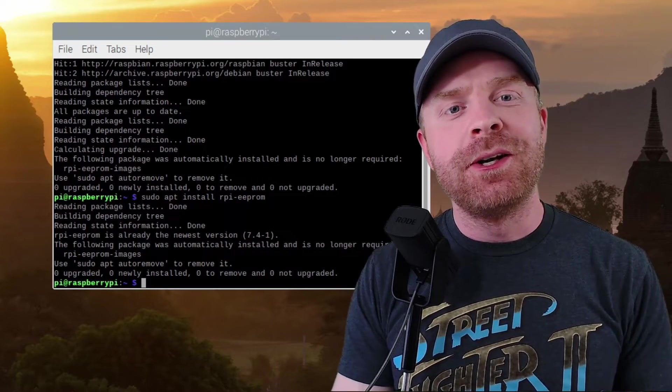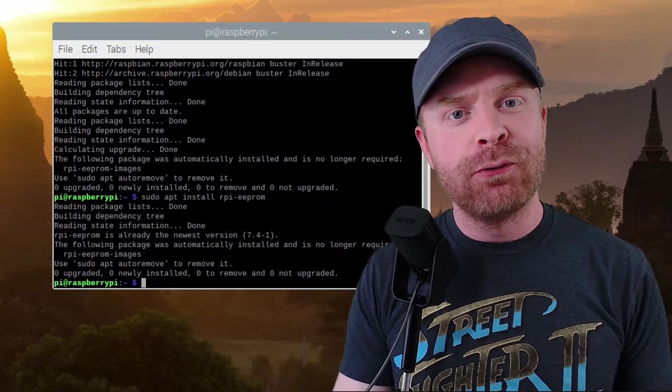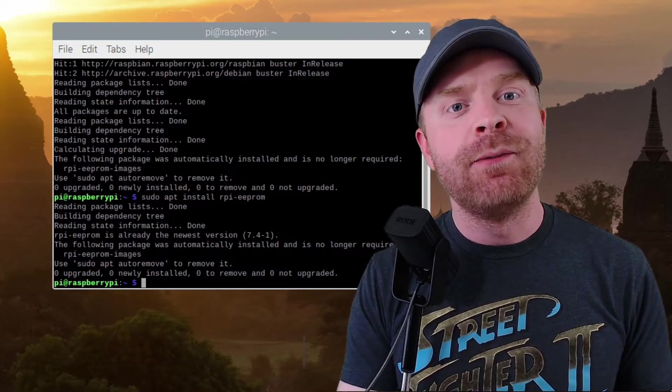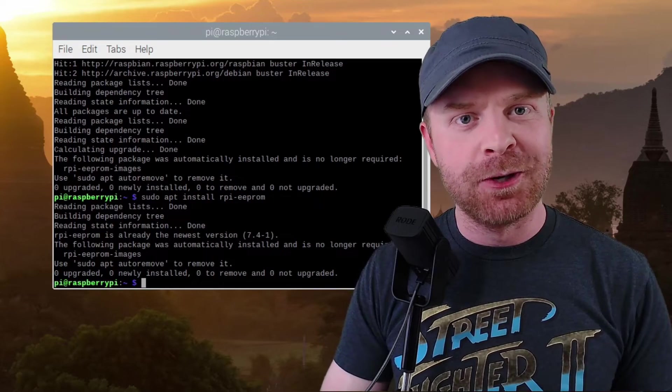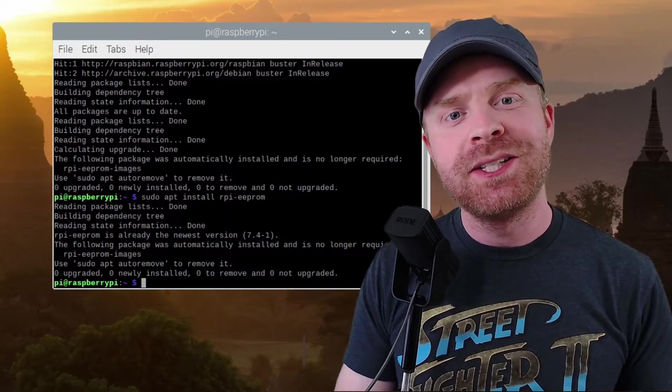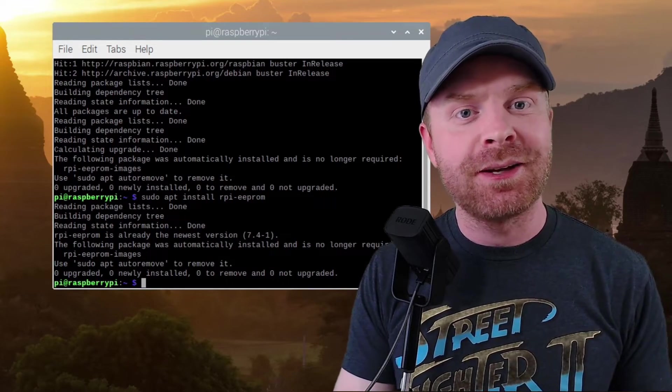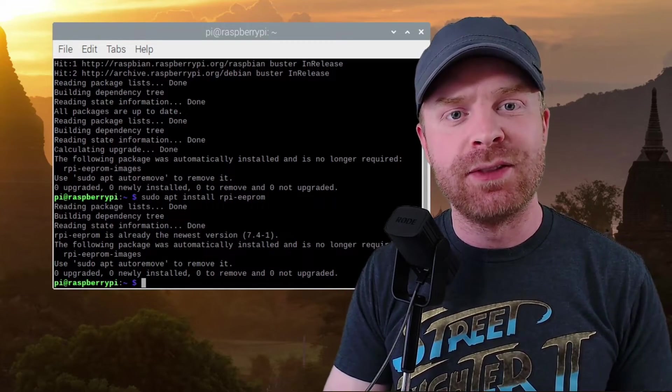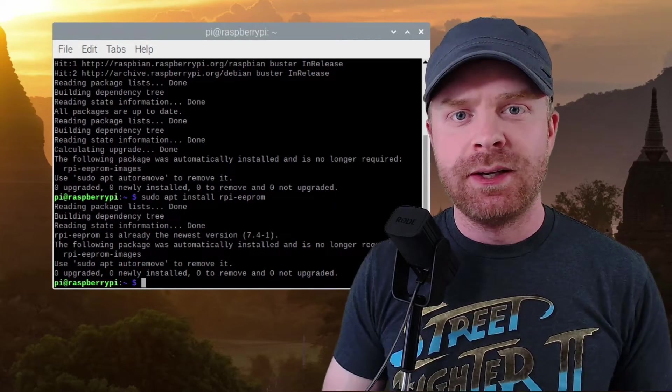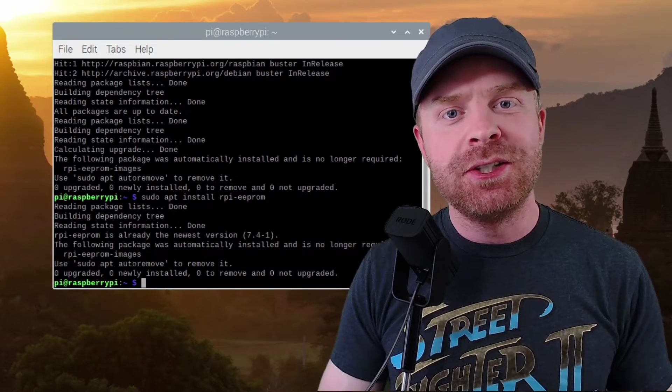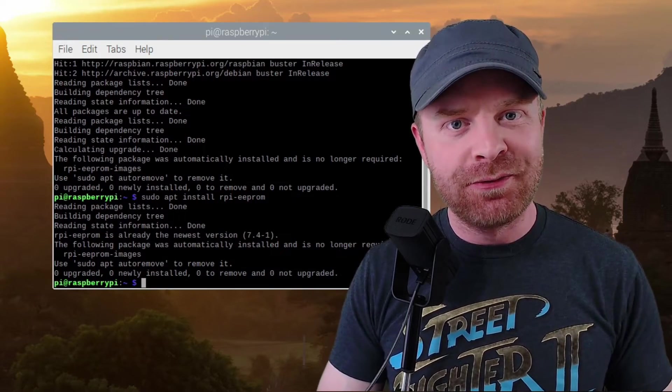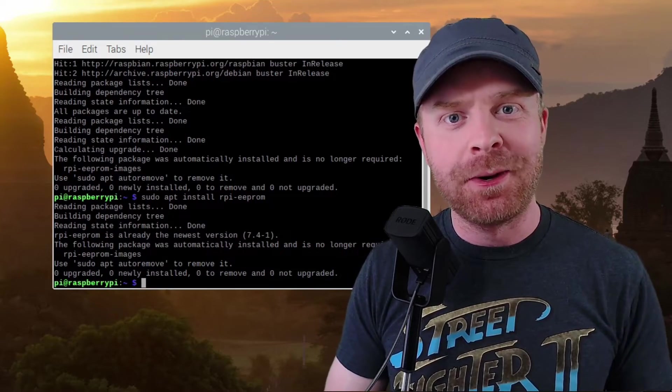Regardless of whether or not you've done this before, from time to time, firmware is released for the Raspberry Pi, and it's always healthy to check to see if you do have the latest version. And aside from those tips, you're pretty much good to go and start having fun with your Raspberry Pi.